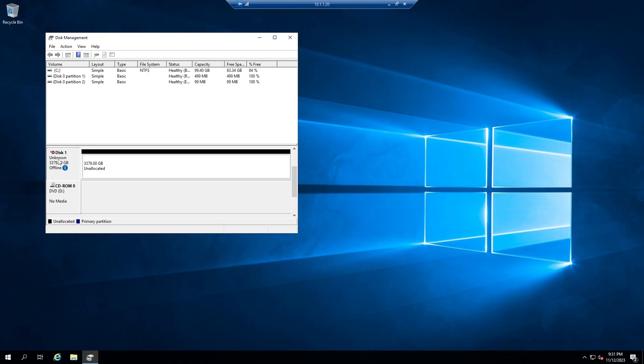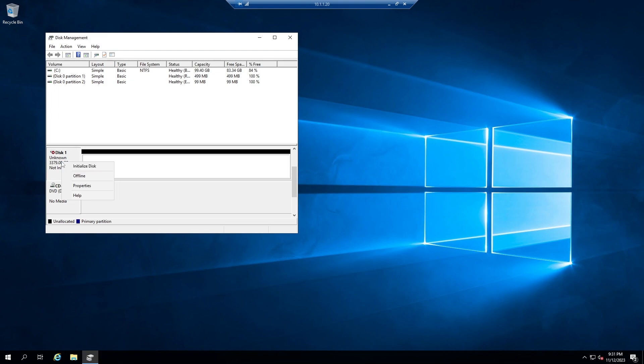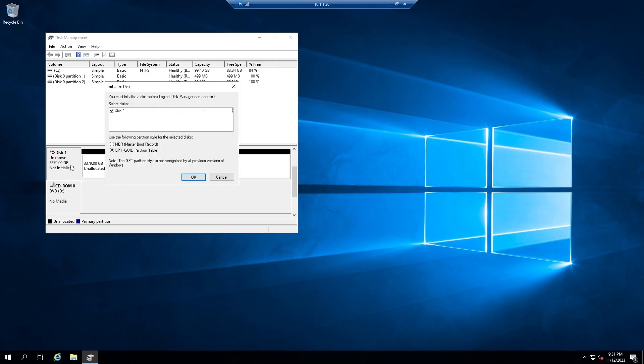Okay, the iSCSI disk appears here. We should make it online and initialize this disk. Select GPT and click OK.